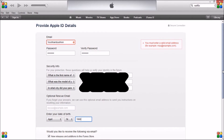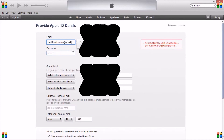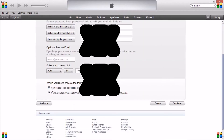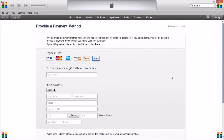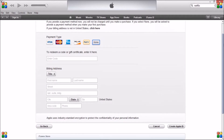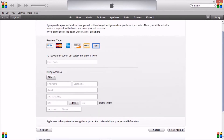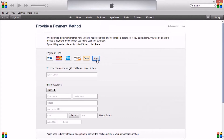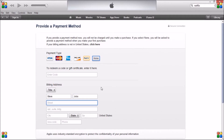Scroll down and complete the rest of your email address. For the newsletter options for new releases from the iTunes Store, select No. Then scroll down further and select None for the payment method, and enter a name.